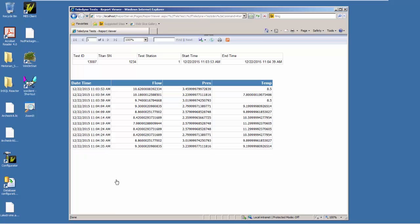This is a test scenario we put together to show that we can store information about a specific batch, a specific test station, or a specific test ID, and then easily extract that information from the Wonderware Historian and pull the process data back. Thank you for watching today.